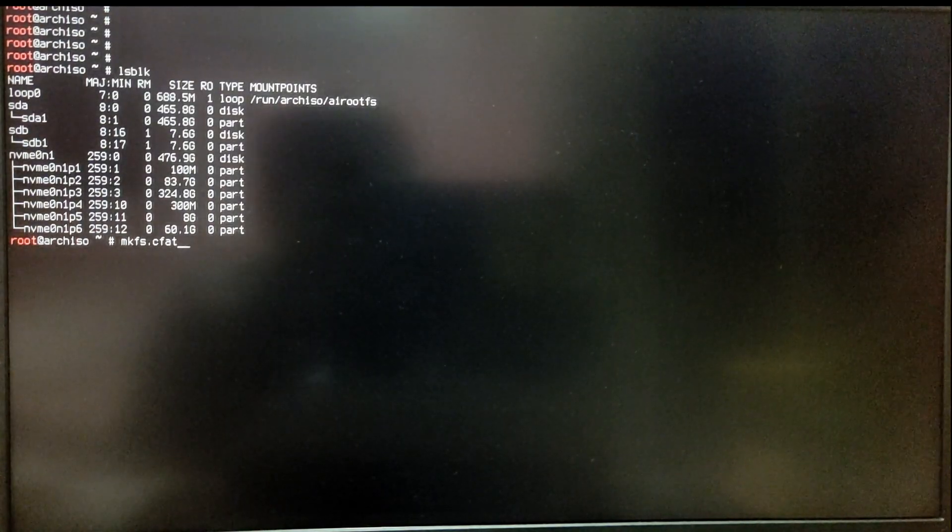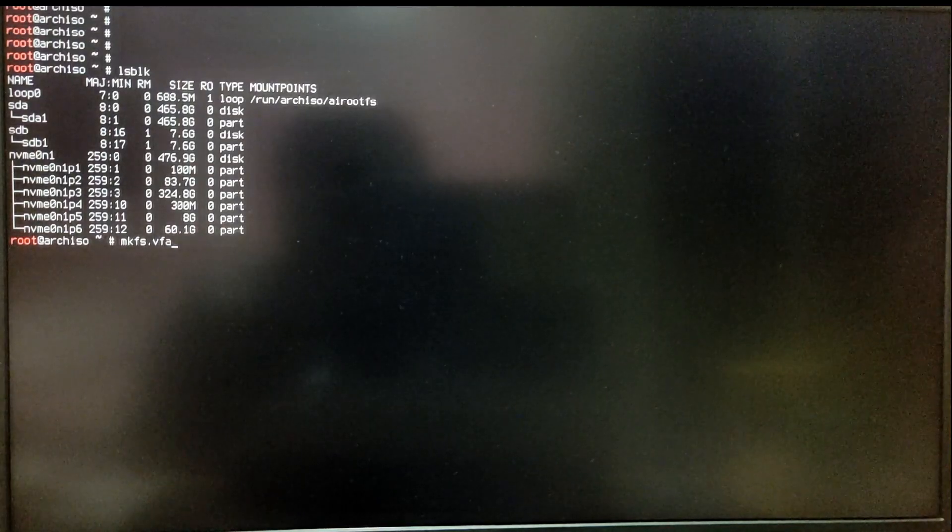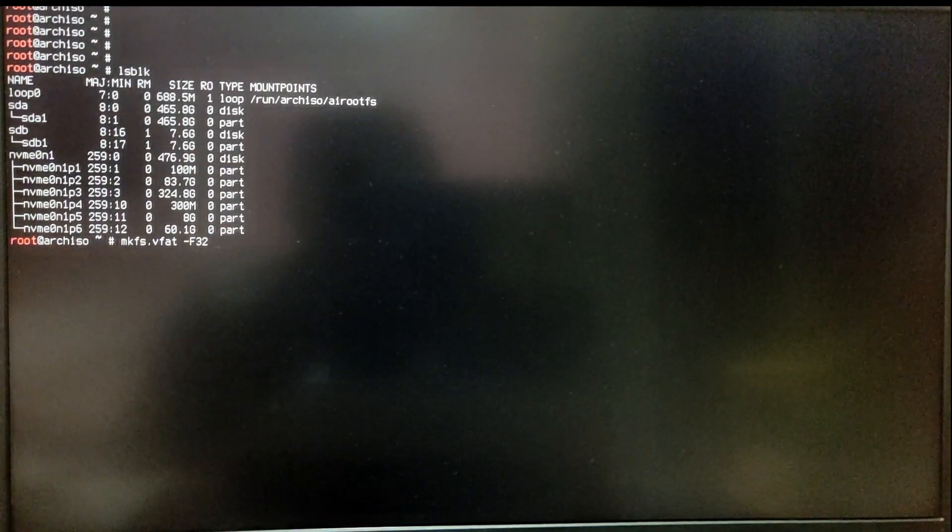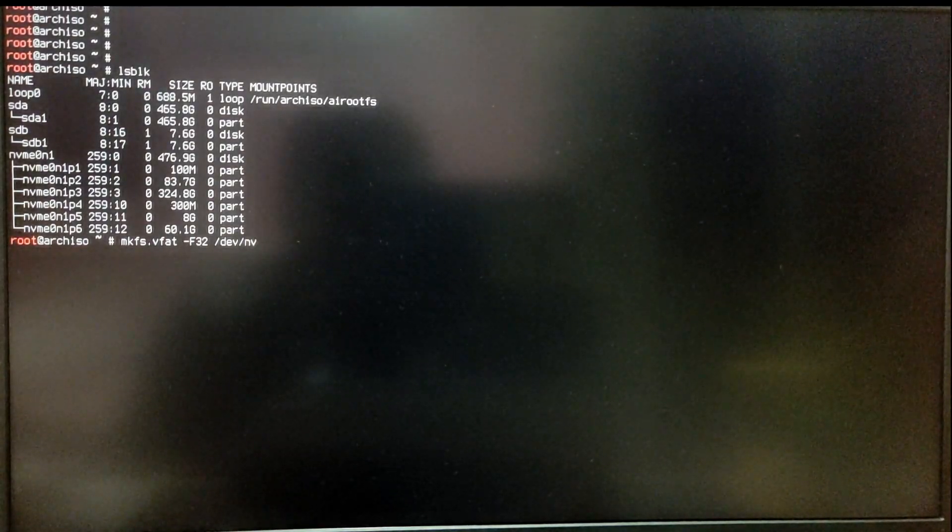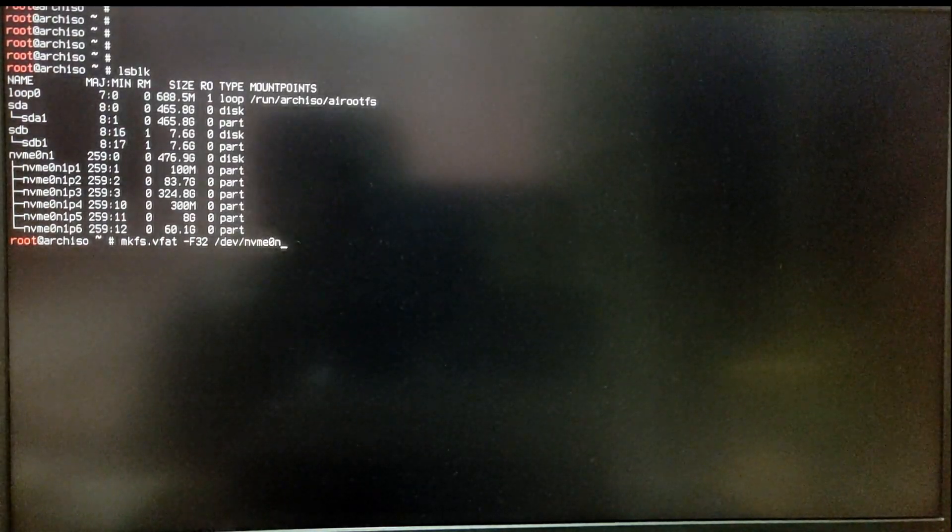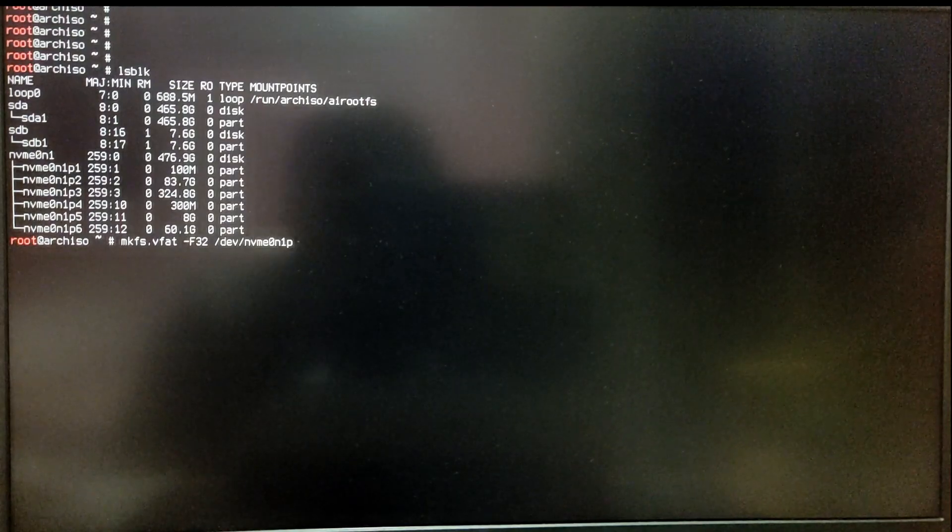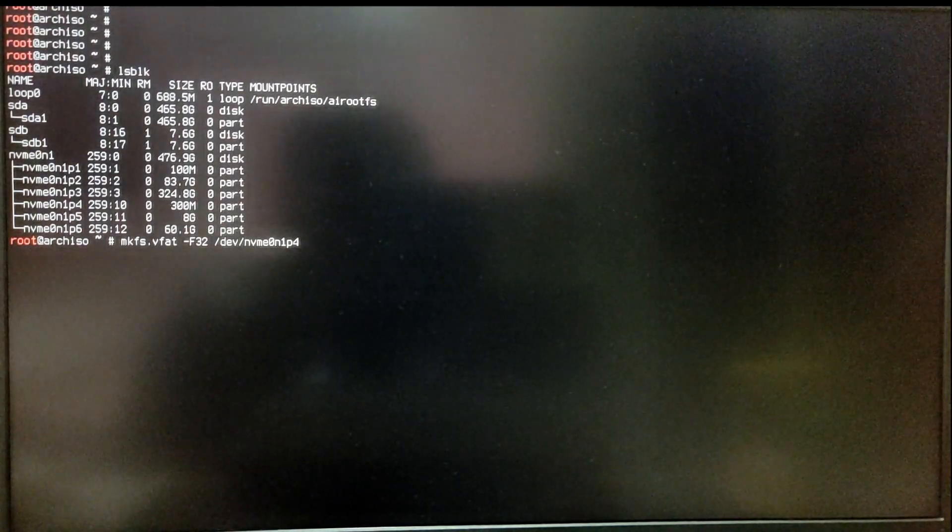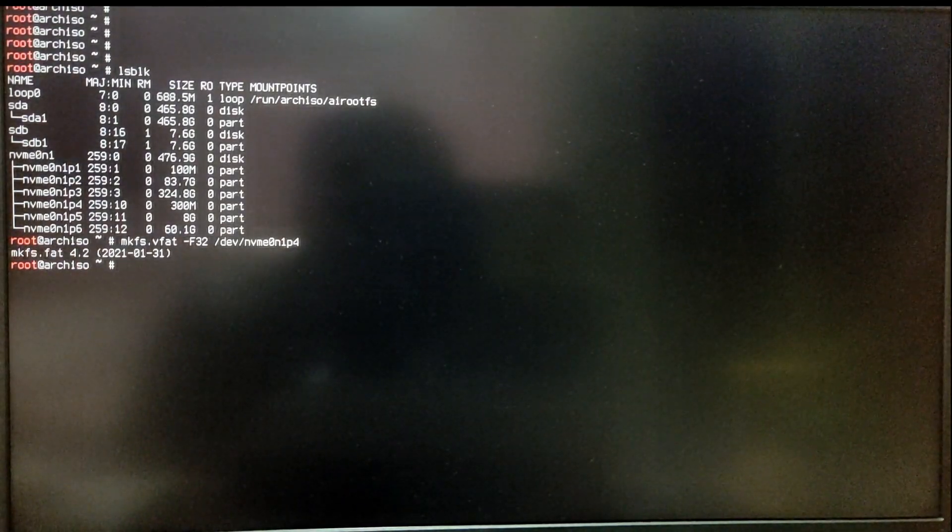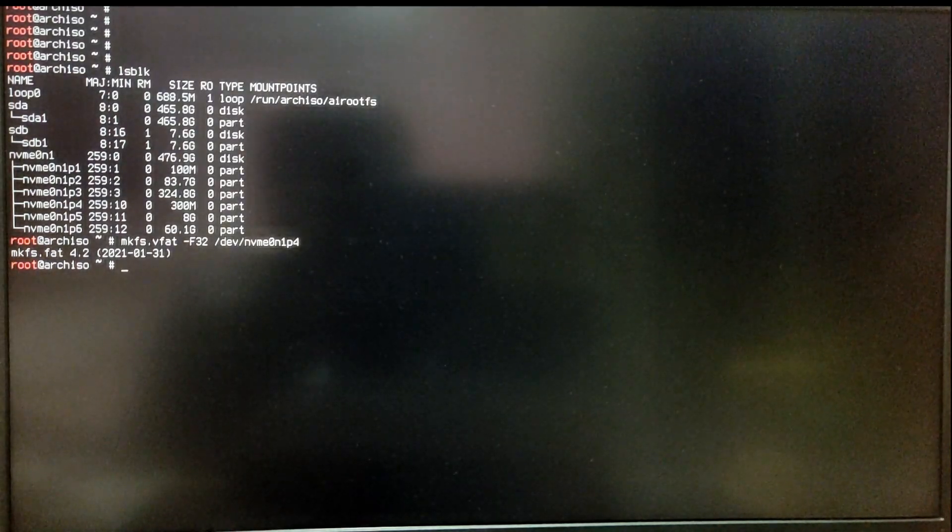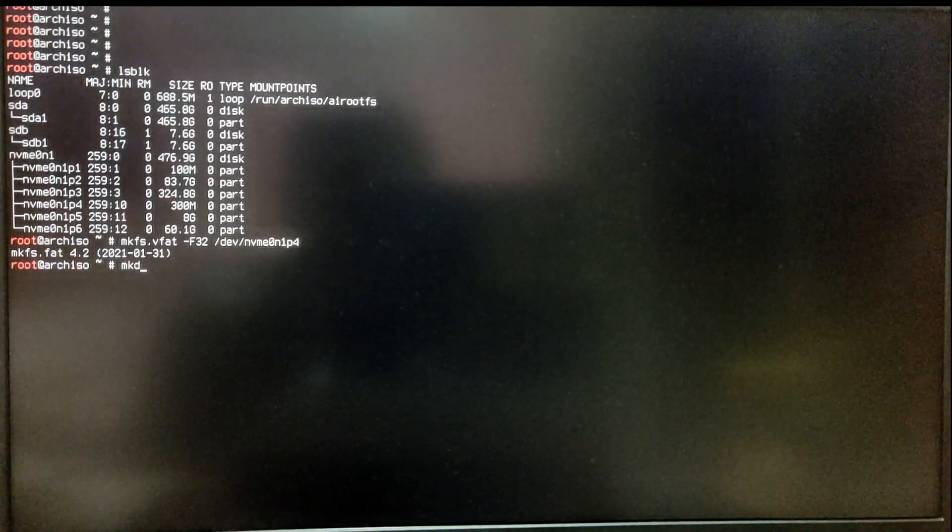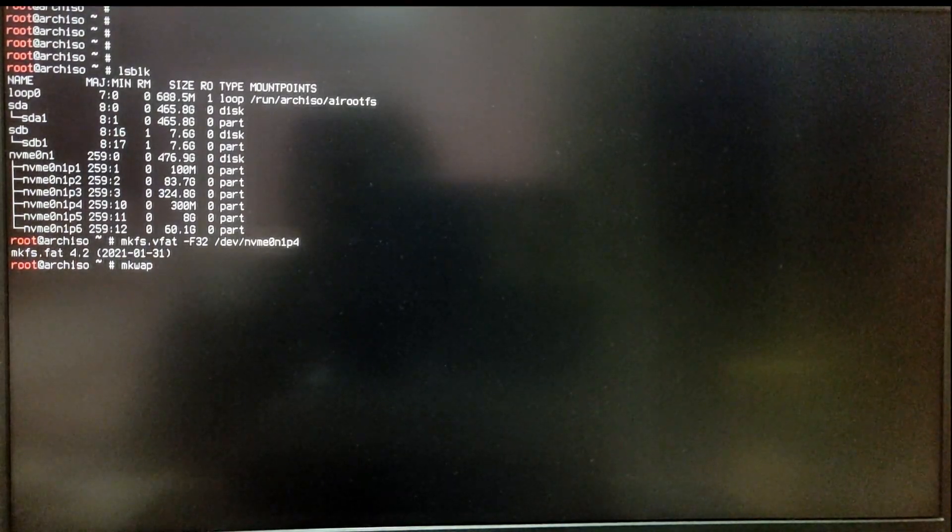Now type mkfs.vfat -F32 space your EFI partition of Arch Linux. Now type mkswap and then your block number of your swap partition.